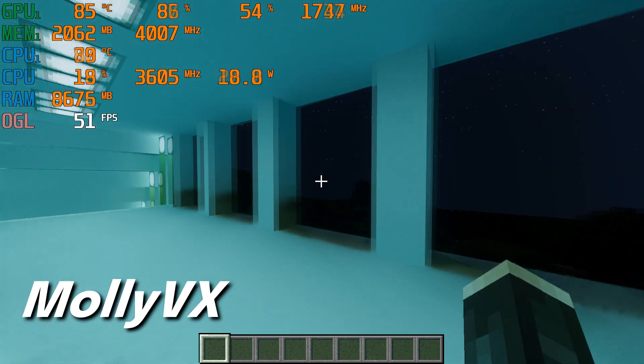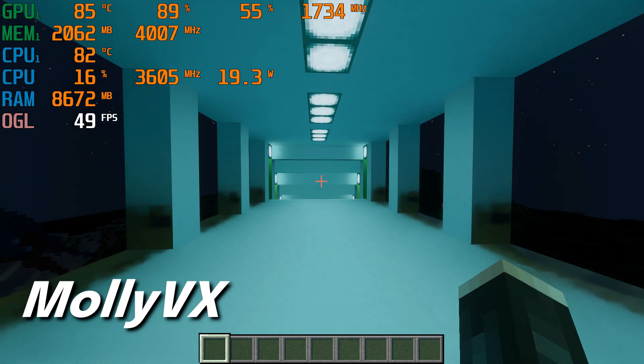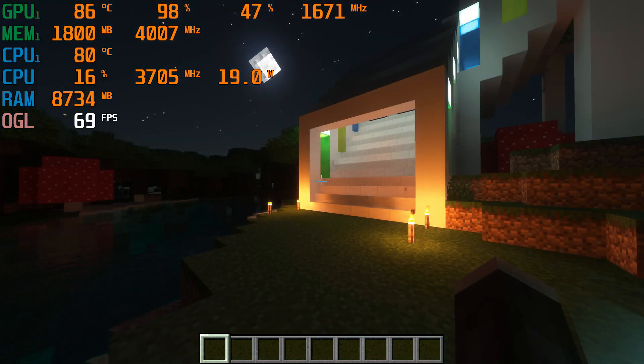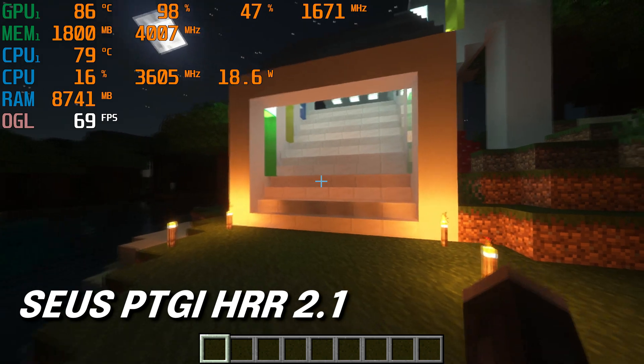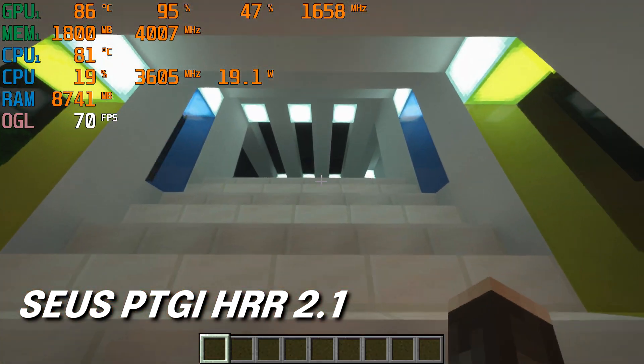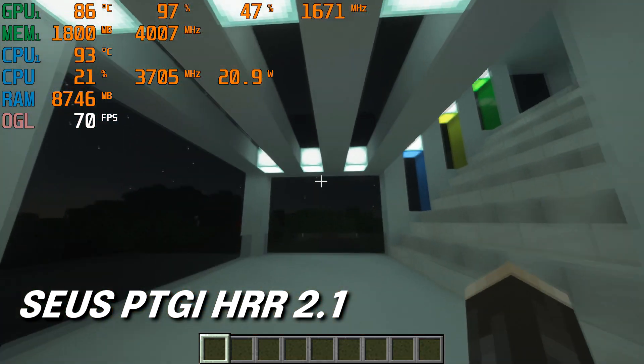This shader, in my opinion, had the best looking indoor lighting effects with good performance. The next shader I tested was Zeus PTGI, which performed best at low settings averaging 70 FPS.